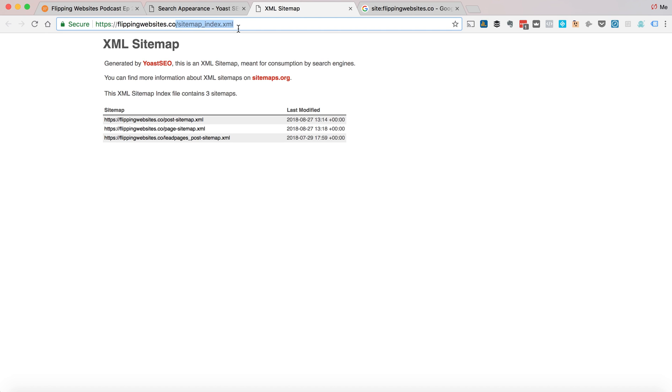And then submit that sitemap into Google Webmasters and you will be set up well for the future. Hope that was useful. Let me know. And if so, I'll make some more of these videos. Cheers, guys.